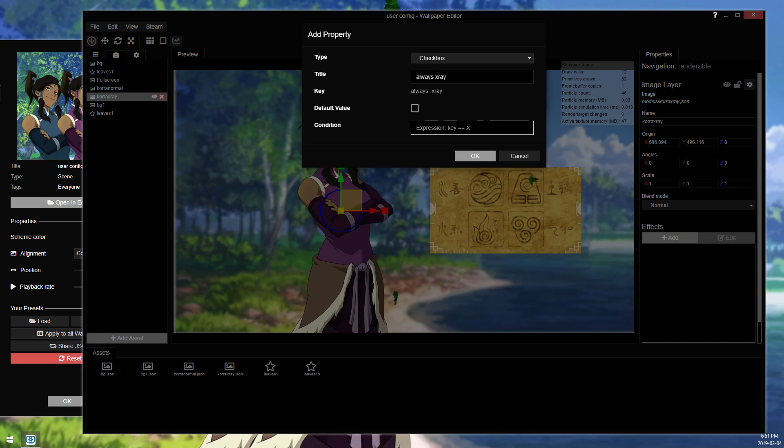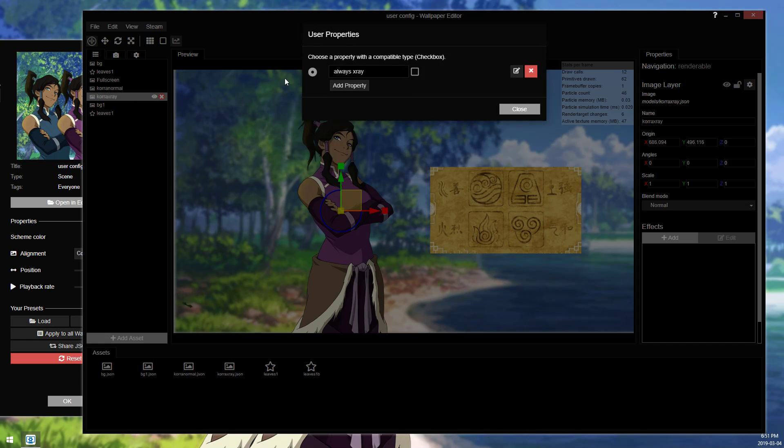So this is all you need, so you just name it, and then I want the default value to be off, so we're gonna click OK. And now we have this button in our settings.